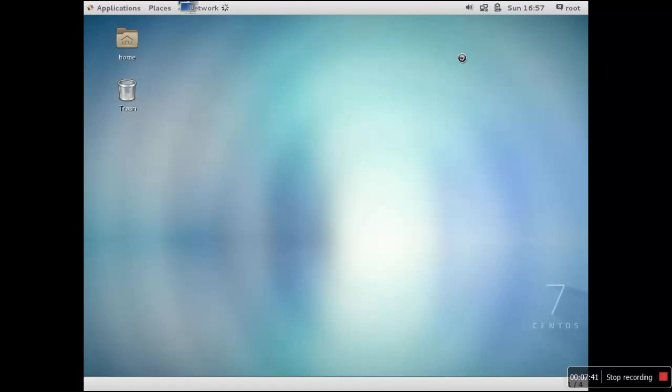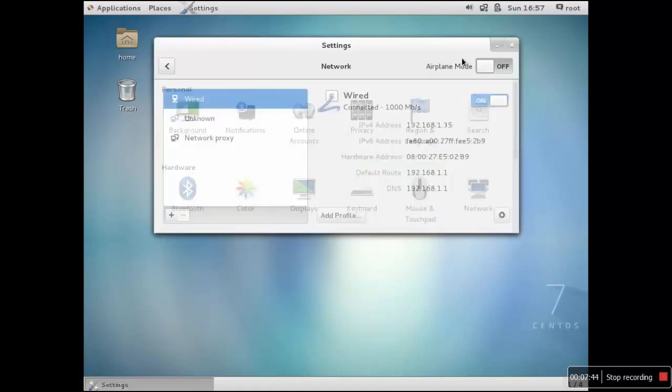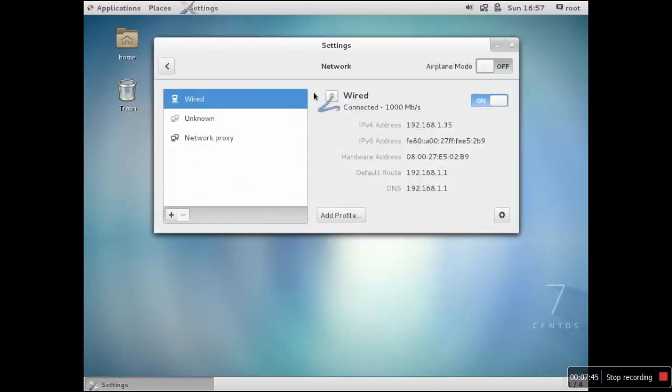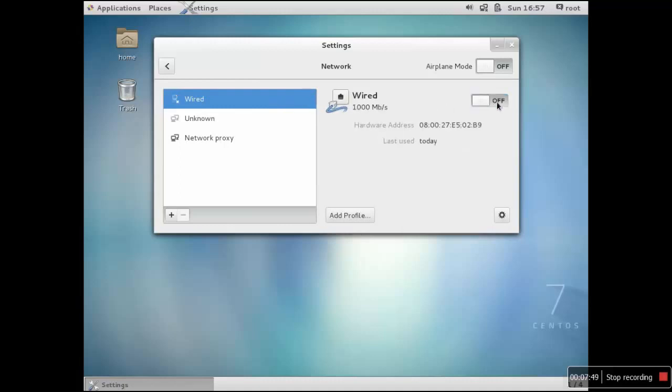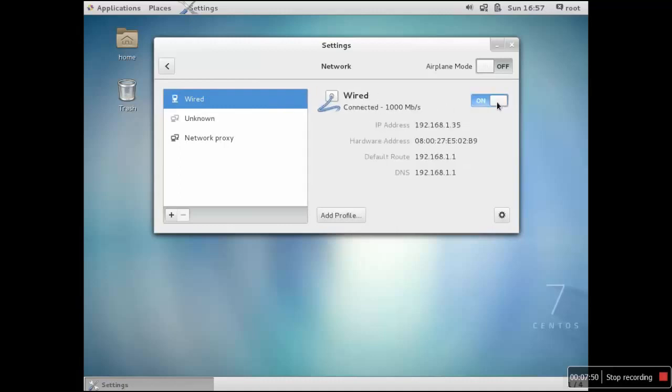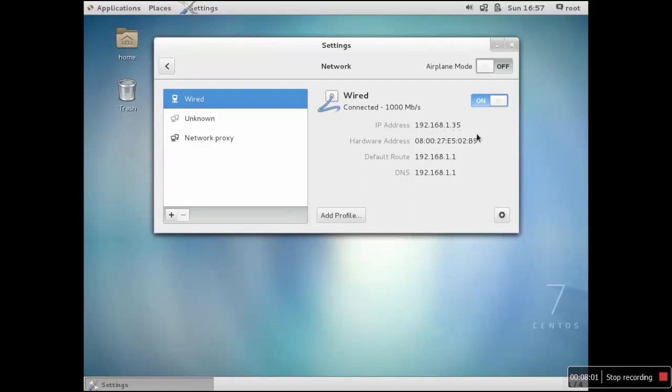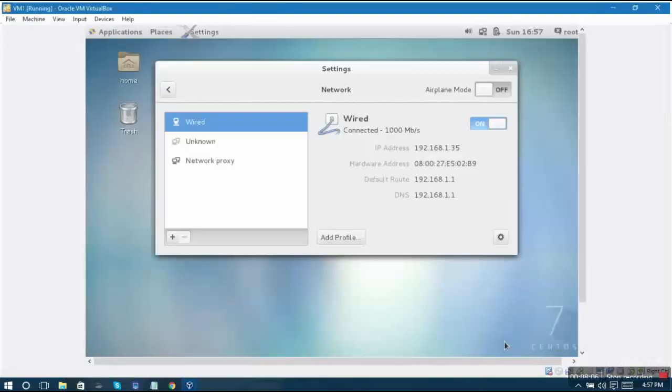Now what you have to do so that these settings are actually reflected in your network configuration is go to the network settings and just restart the network once. It has picked up the IP 192.168.1.35.